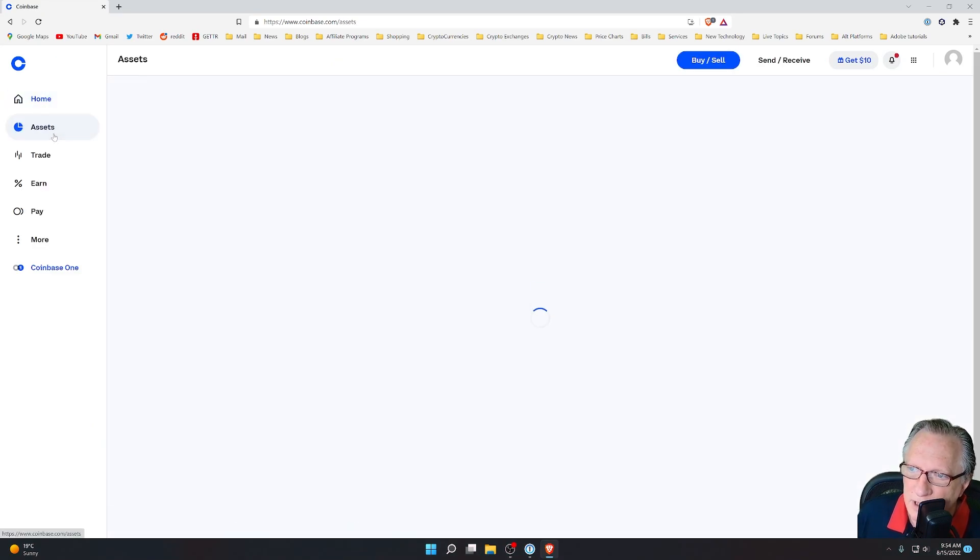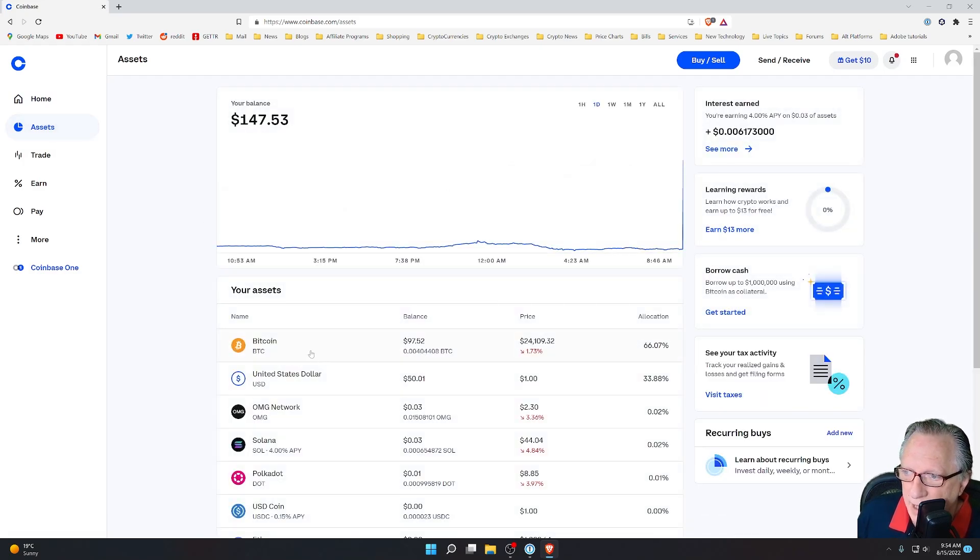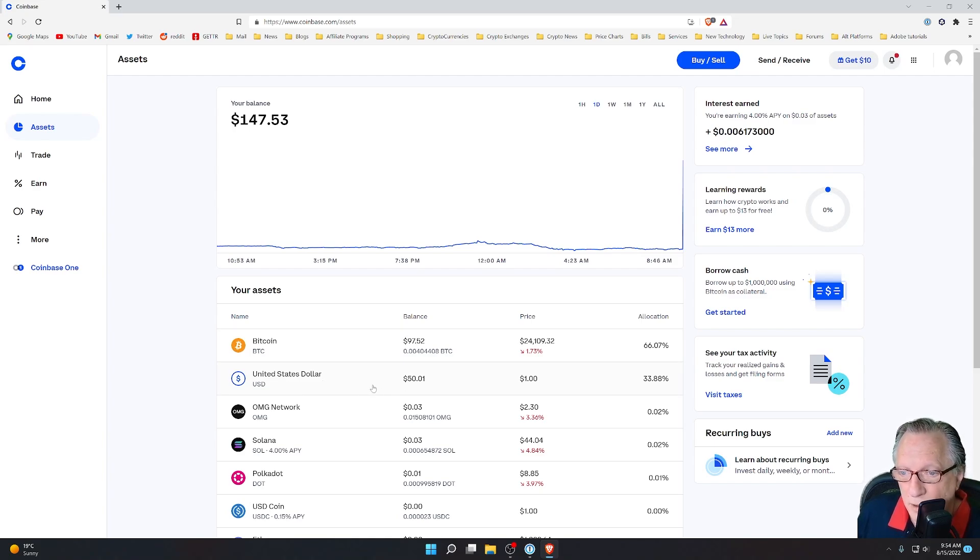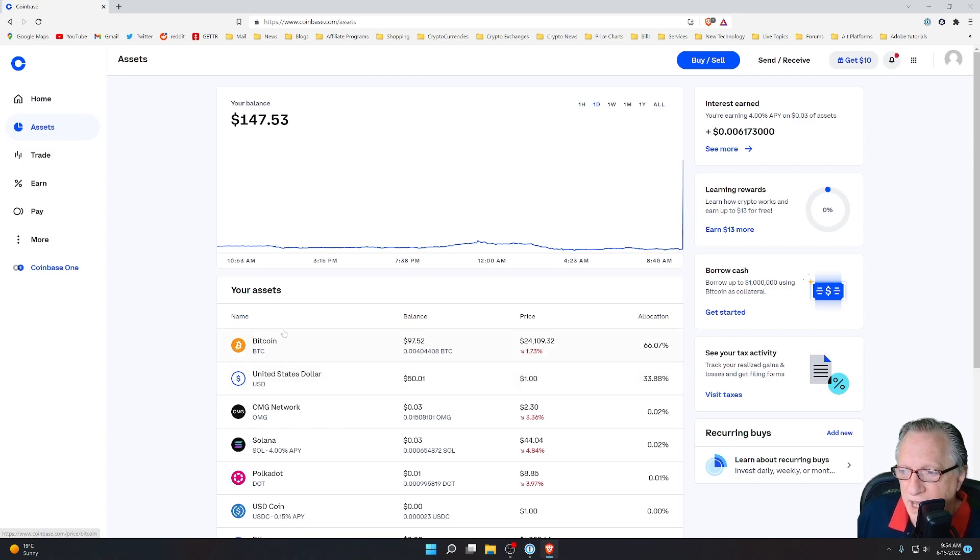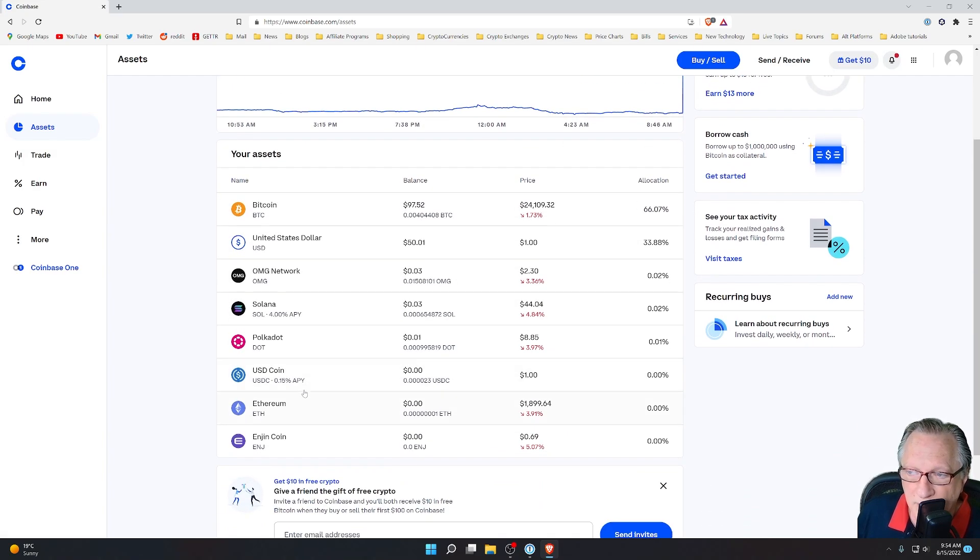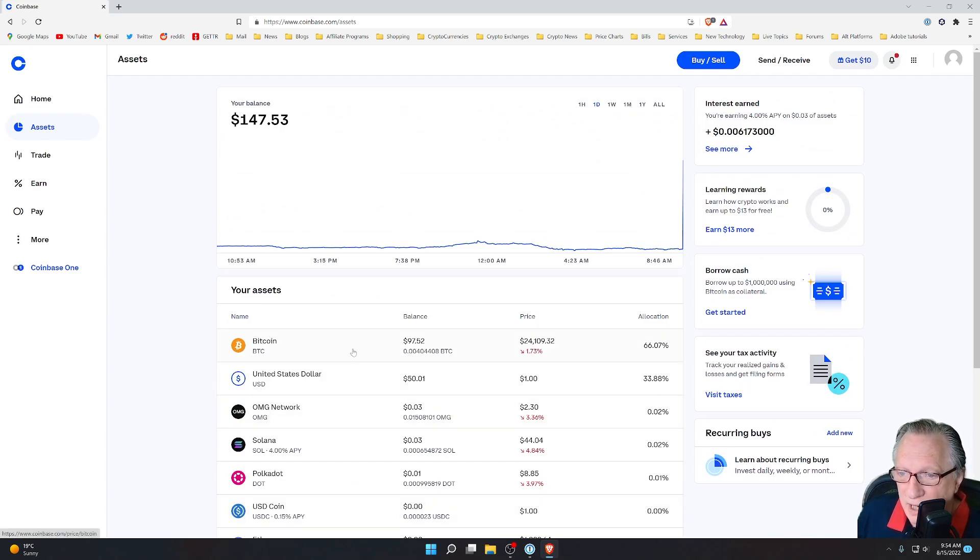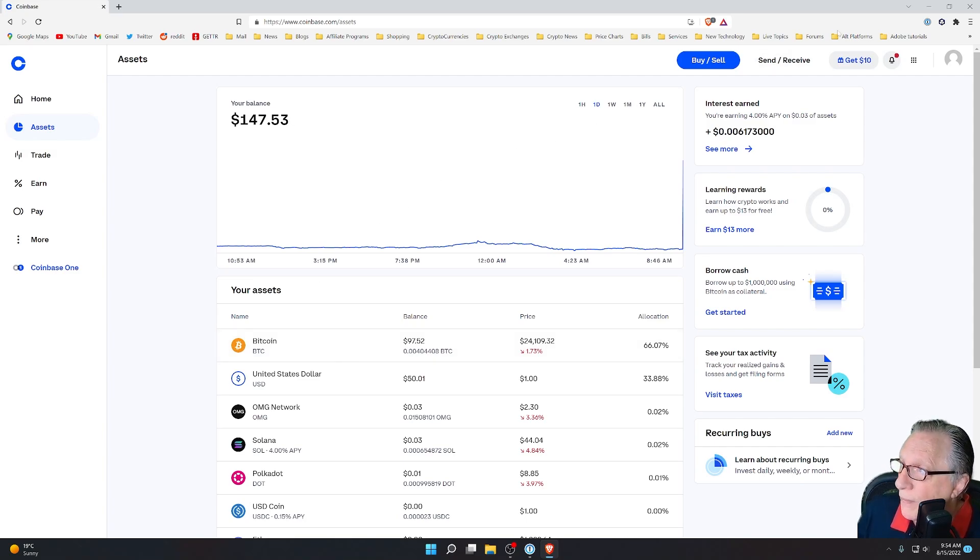Now notice if we go over here to assets, you can see that I already have some Bitcoin in my account and there's that $50 that I just deposited. So you can maintain cash or Bitcoin in your Coinbase account and also a lot of other cryptocurrencies. So what I want to do now that I have Bitcoin in my Coinbase account is make a withdrawal to my own wallet.